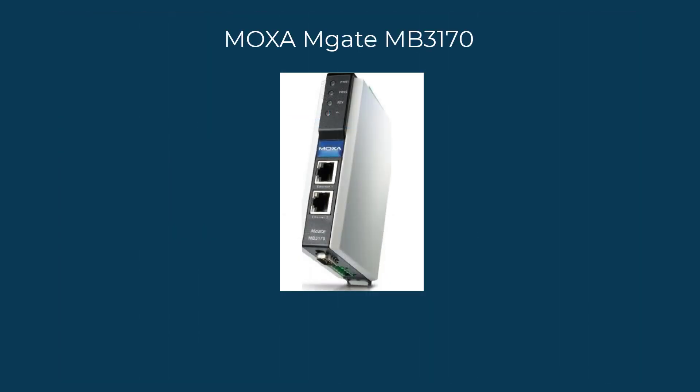In this video we're going to use a Moxa Mgate MB3170 as our example.